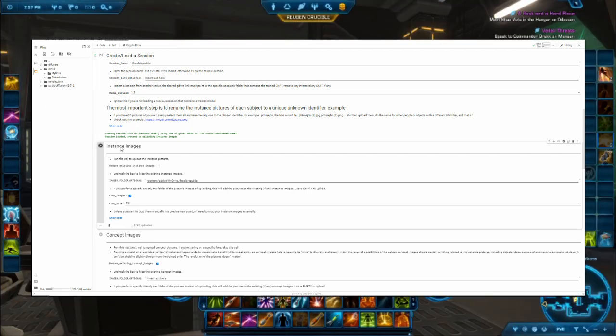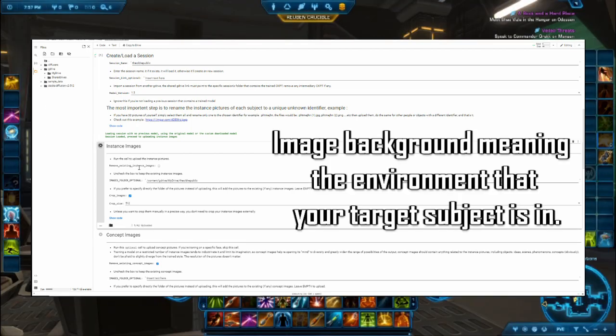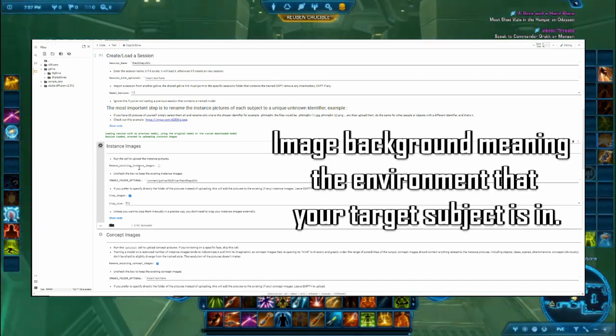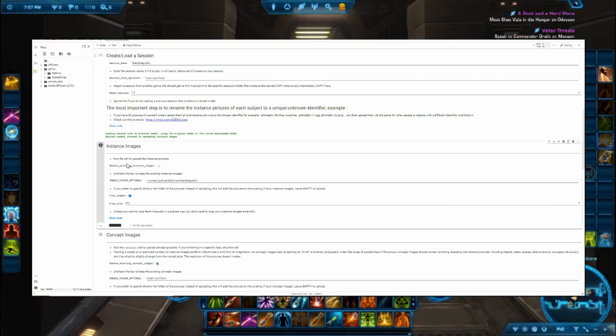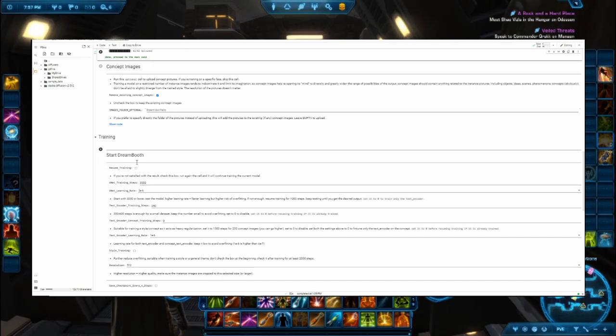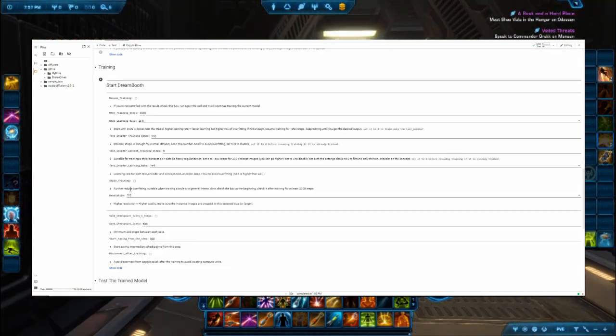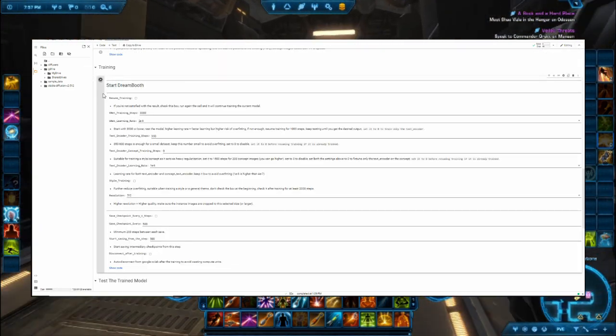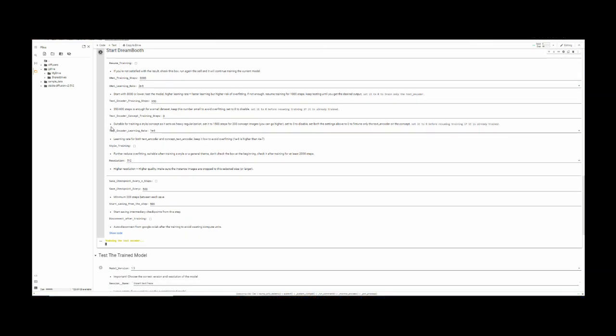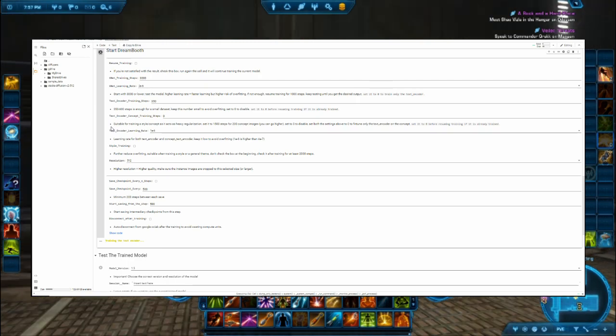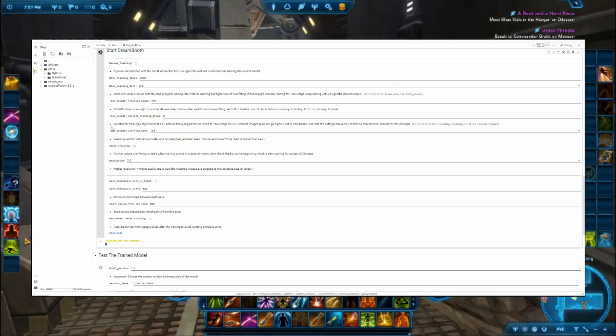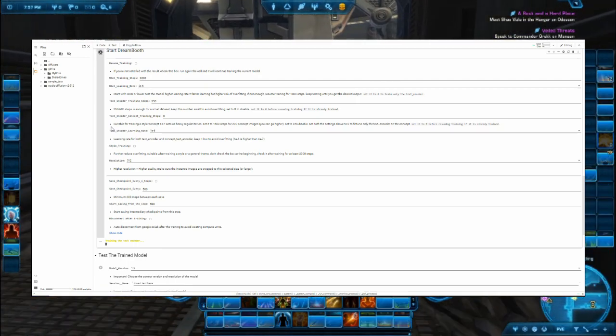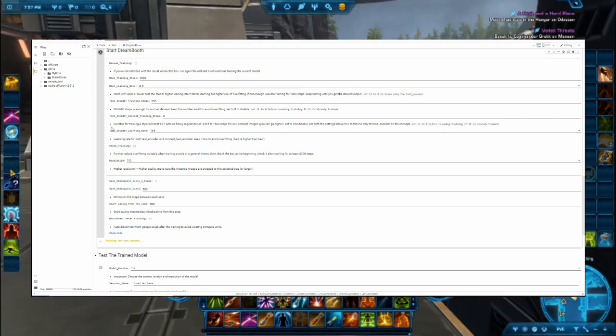The next option is the concept images, which gives the model some inspiration for background and whatnot. But I'll skip that part. After that, we will move on to starting the training of the model. You can leave all these options alone and simply run the training. If you do check the option to start saving checkpoints, just remember to check in your Google Drive once in a while to delete the older checkpoints, because each model is about three gigabytes and you won't want it disrupting your saving.